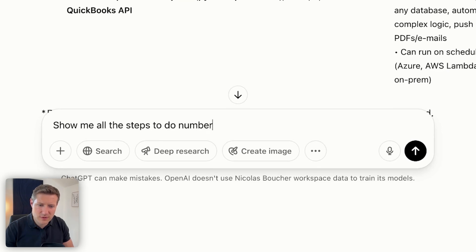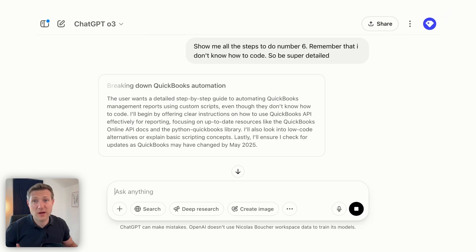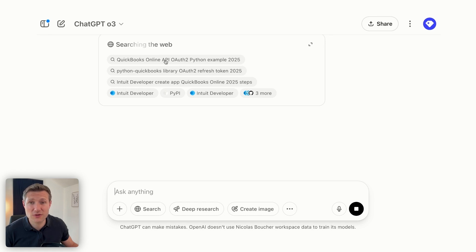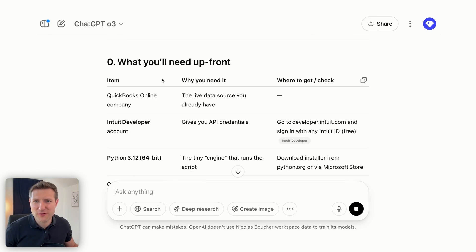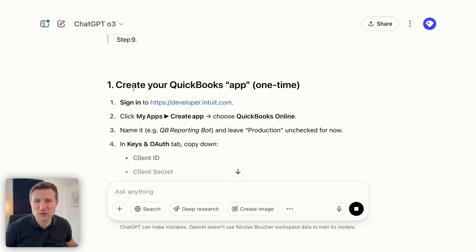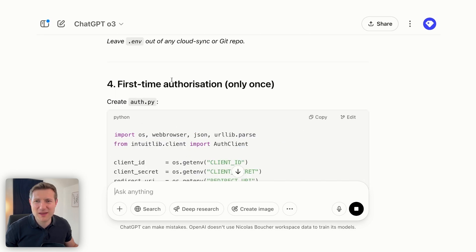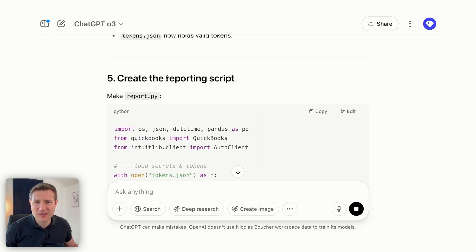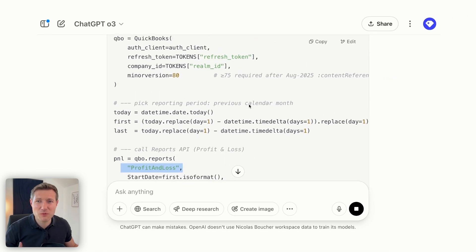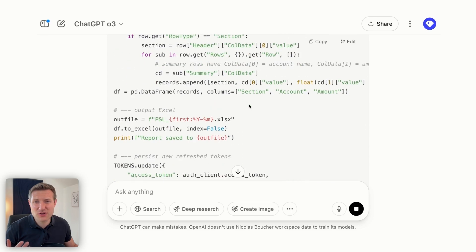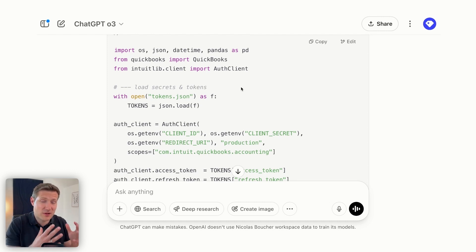I tell it: 'Remember that I don't know how to code, so be super detailed.' The model thinks about it, searches the QuickBooks API documentation, and after one minute and three seconds gives me all the steps: what we need, how to create the QuickBooks app, how to prepare a project folder, and the actual reporting script — just one piece of Python code. With this code you can get the profit and loss from QuickBooks automatically, without going back into QuickBooks anymore. The charm of the API is that once the data is in Python, you can do even more work on top of it.